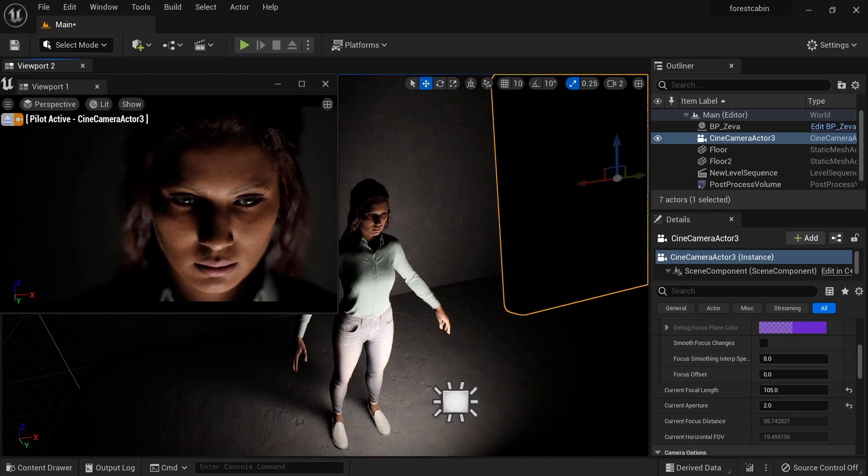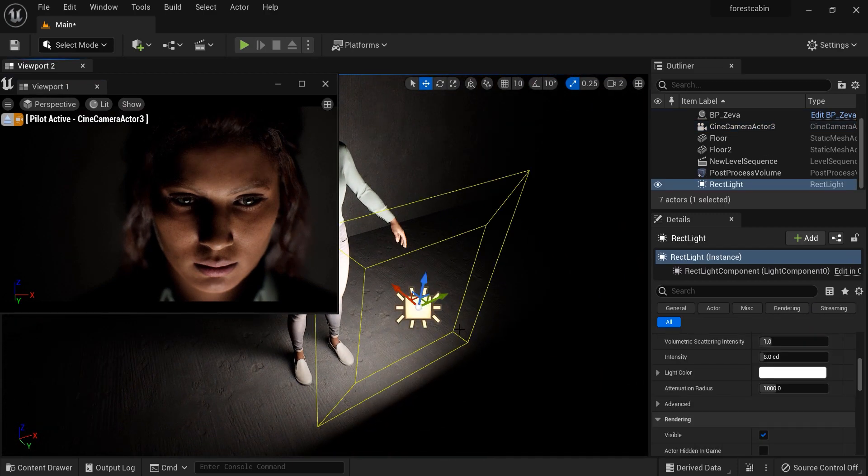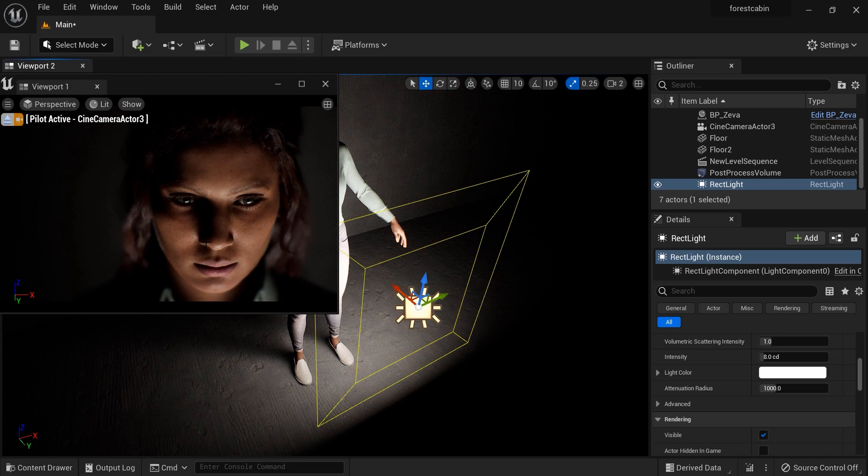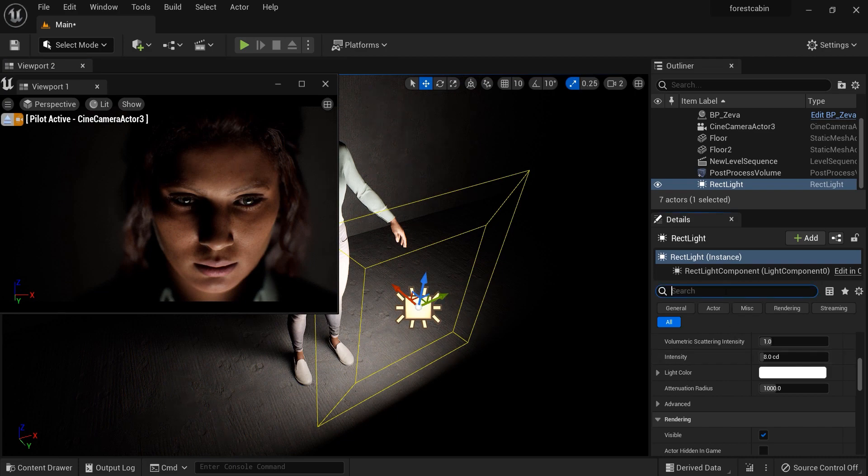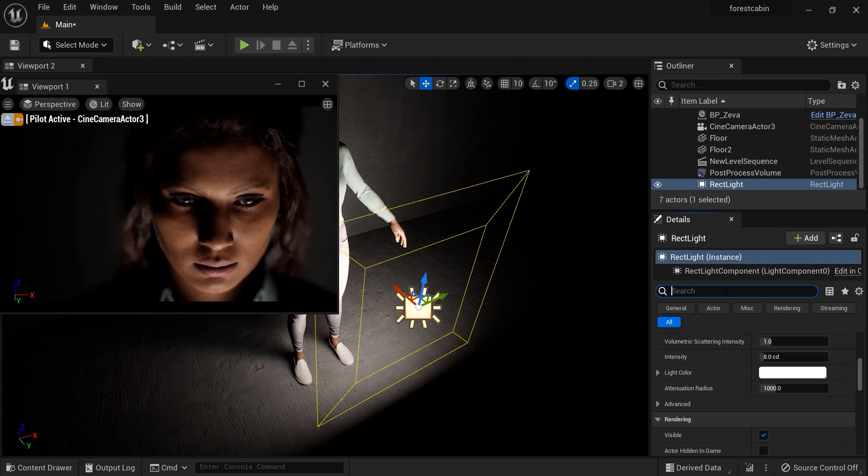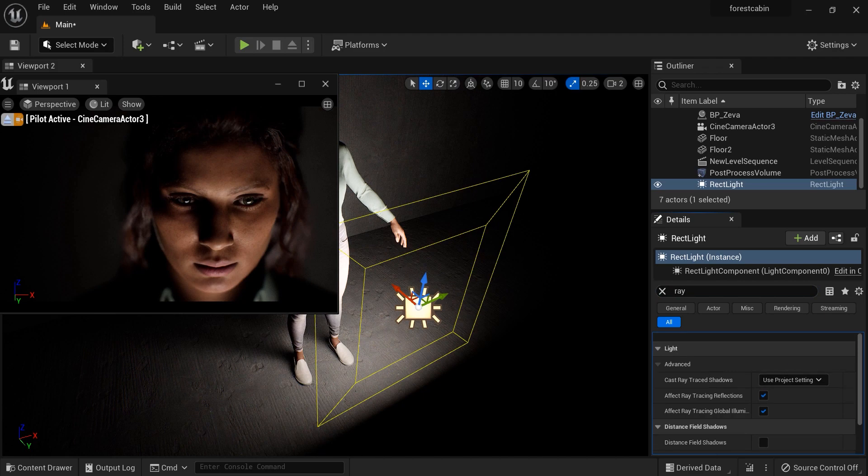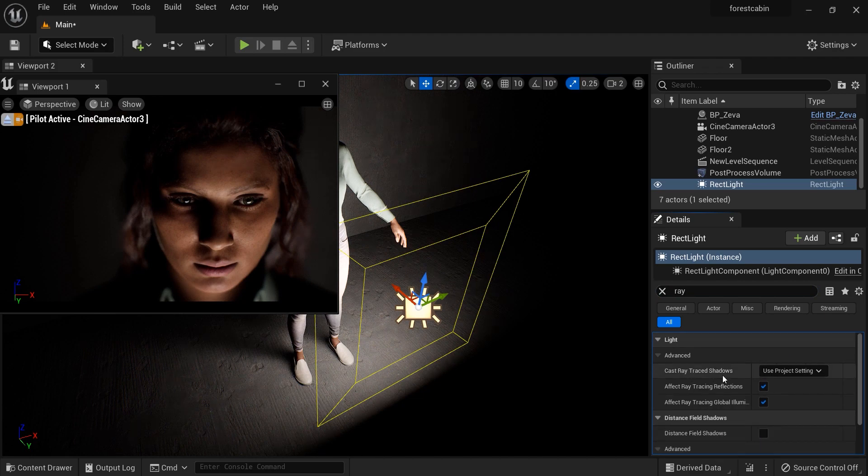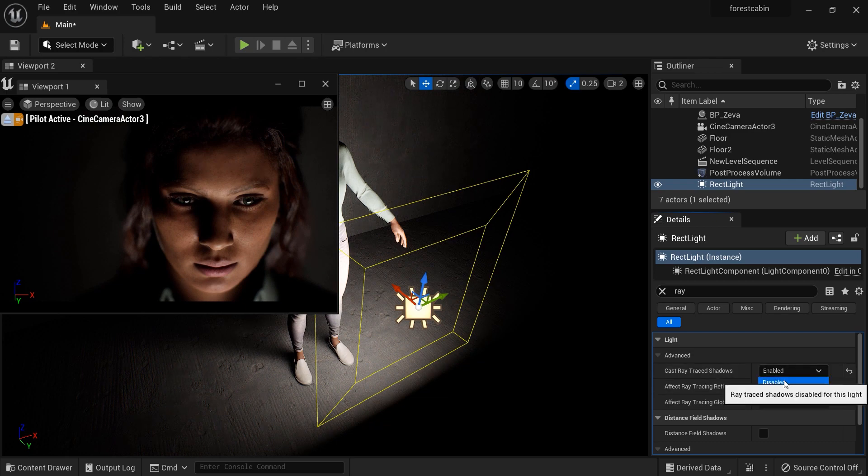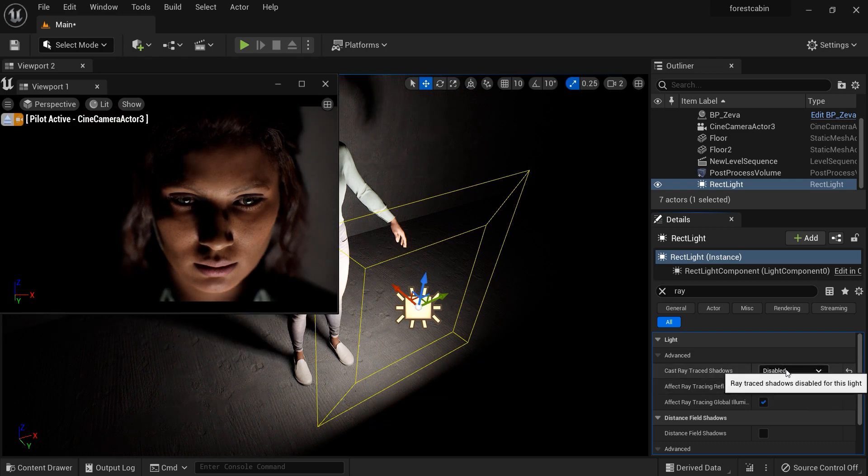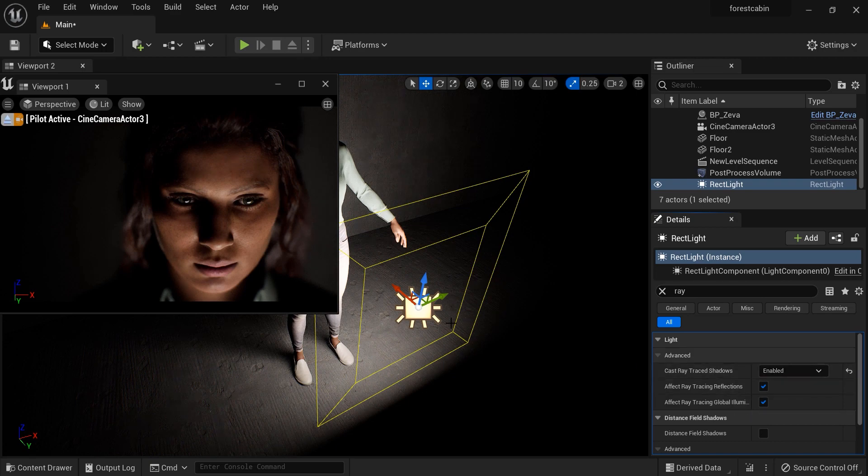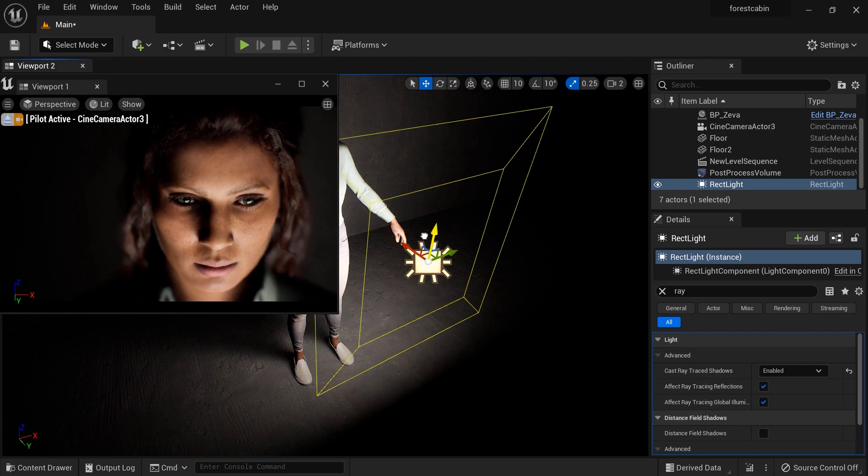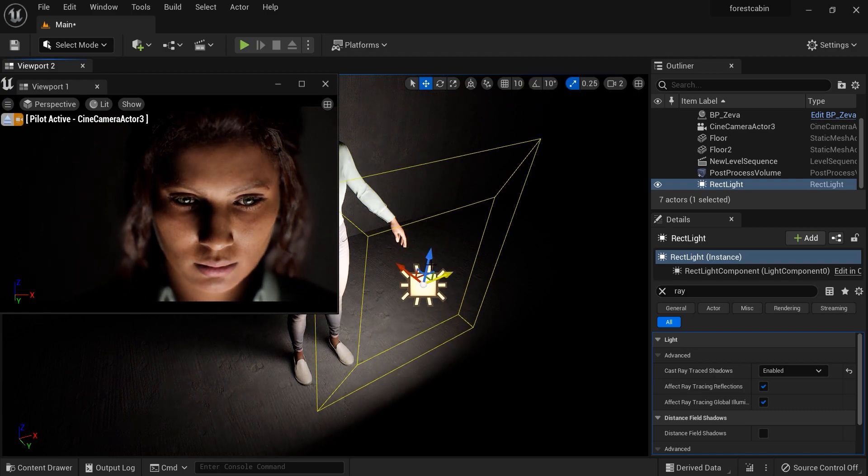Let's select the light. I think the shadows that we have on the MetaHuman's face are not soft and natural. I'm going to search for ray traced shadows on the details of the rectangular light. Let's type ray, and here it is: cast ray traced shadows. I'm going to enable it and now you can see the difference. We have much more accurate and soft shadows.